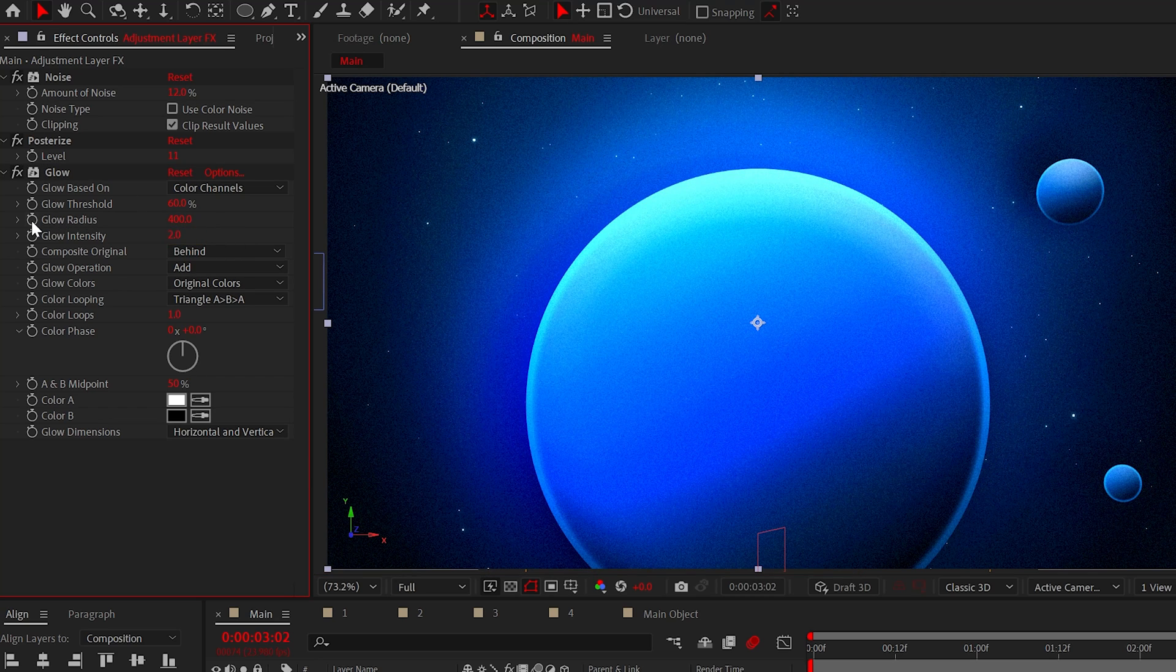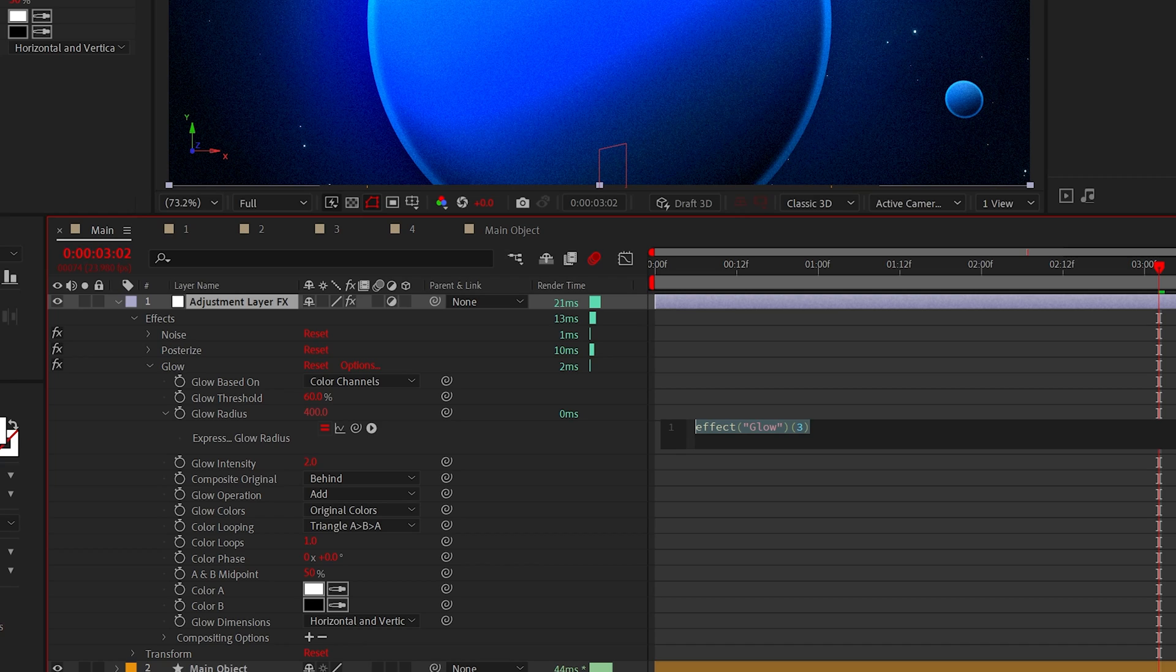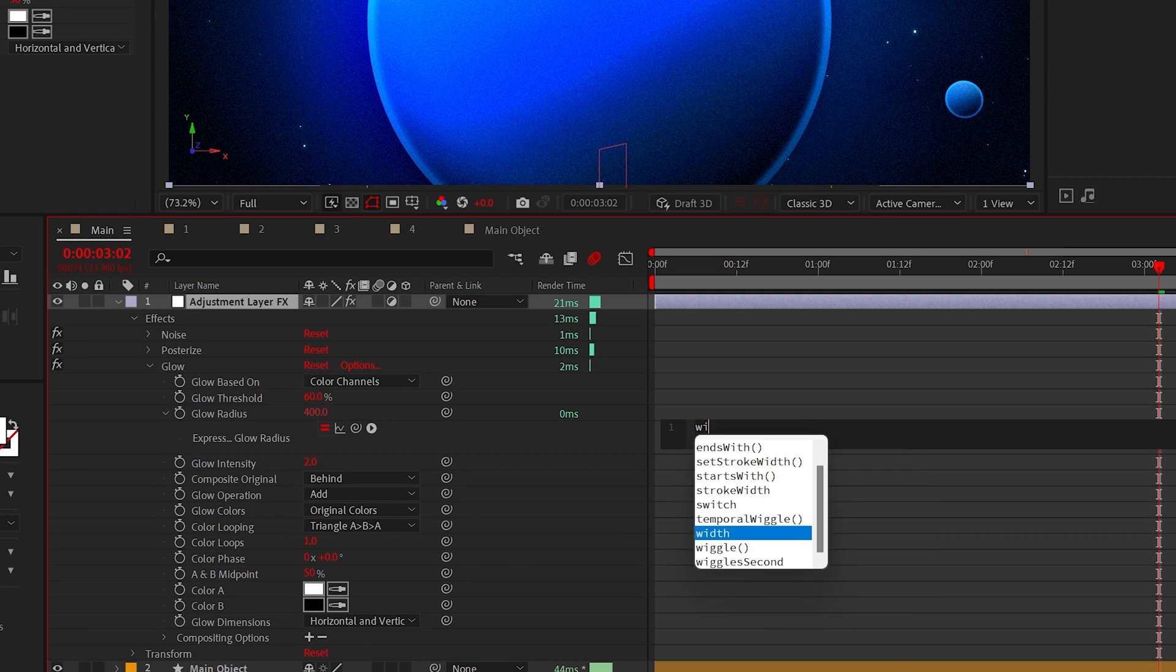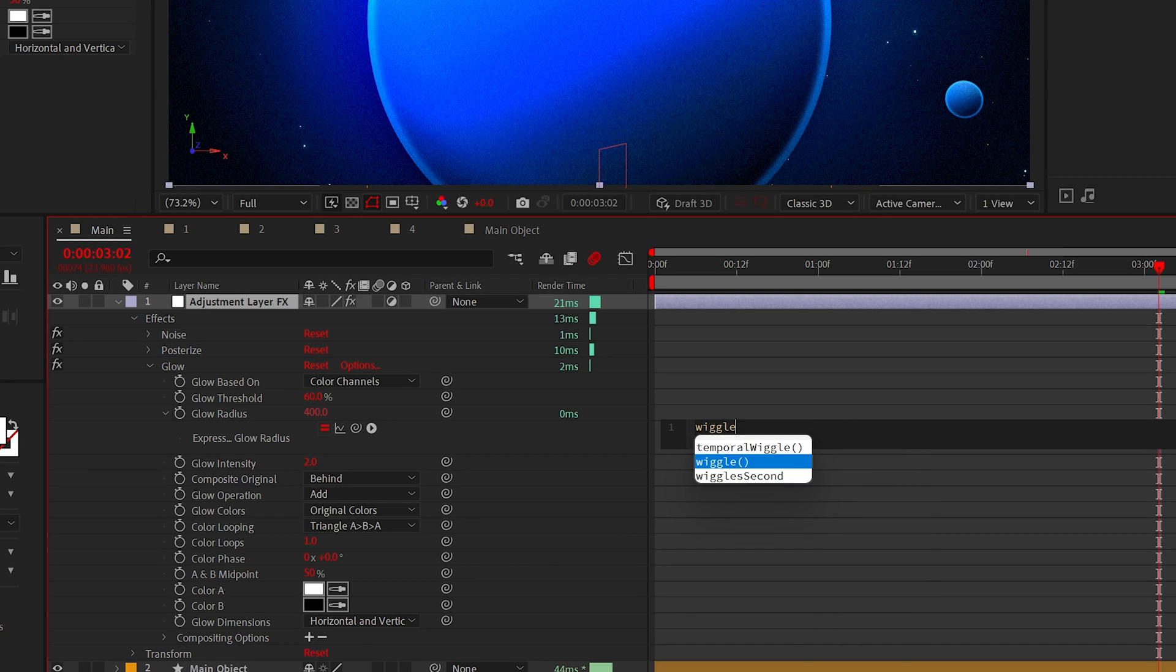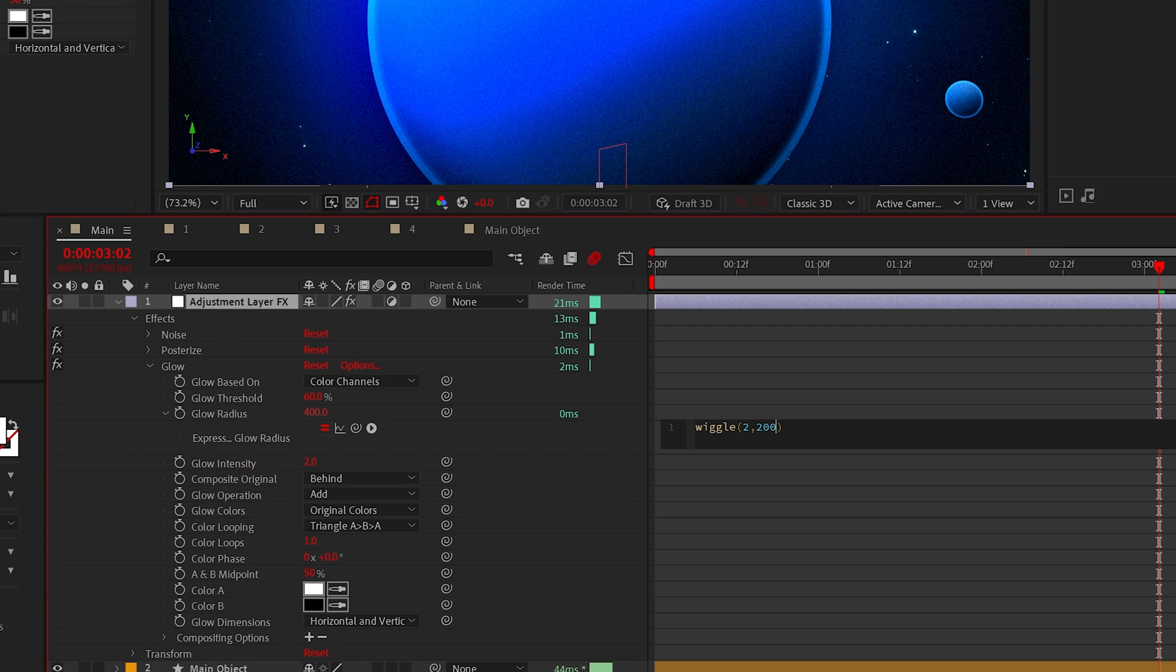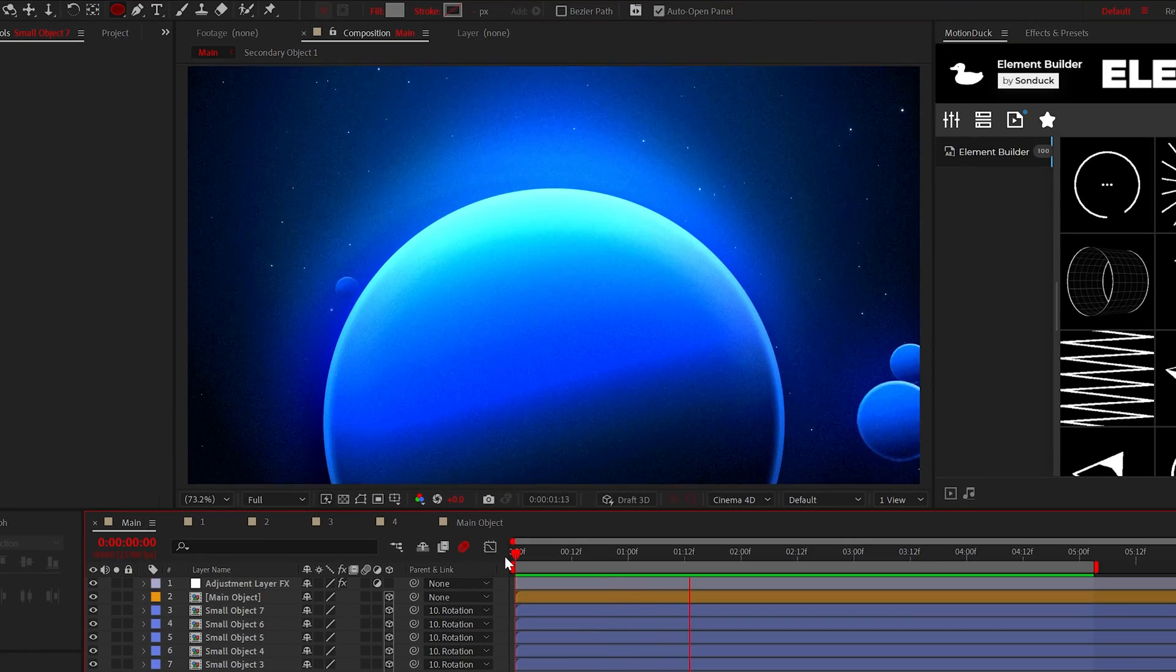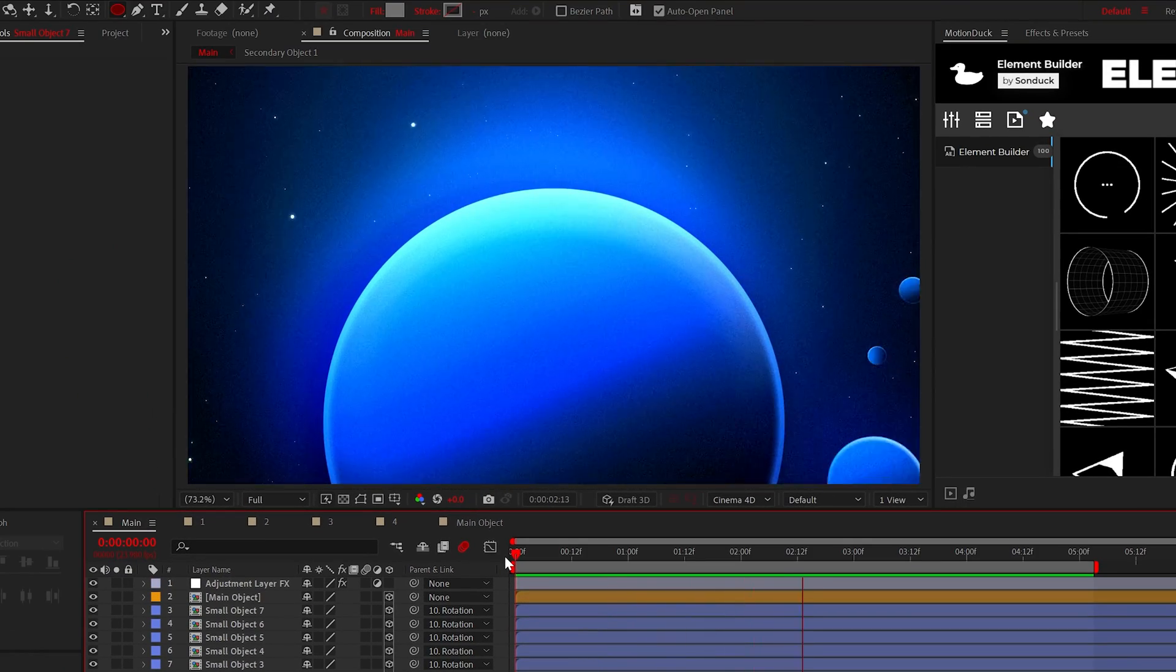And to make your scene truly come alive, alt click the stopwatch for glow radius and add a wiggle expression. For example, wiggle two comma 200 should be great for your scene. And speaking of your scene, everything is looking great.